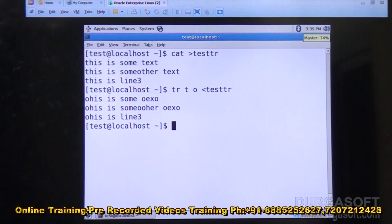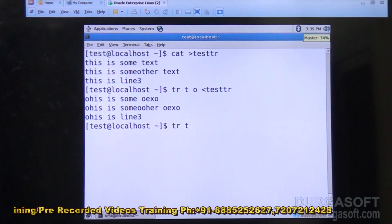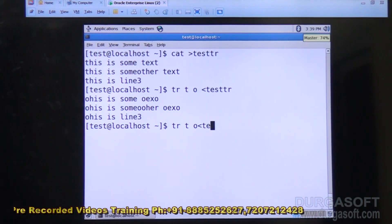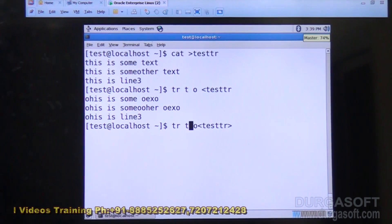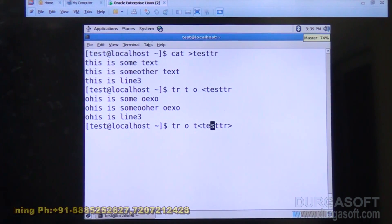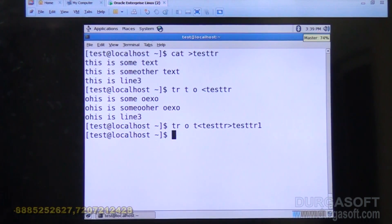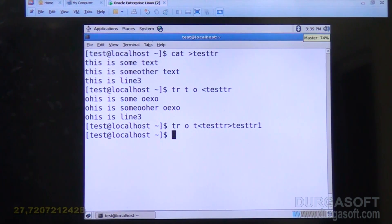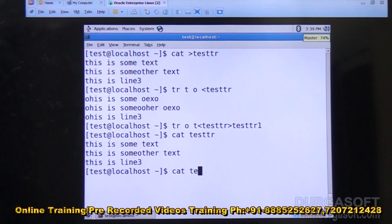You can redirect this output to another file: tr 't' 'o' < test_tr > test_tr1. Now I'll reconvert — 'o' back to 't' — using test_tr as input and test_tr1 as output. Running cat on test_tr and test_tr1 shows the original data is not disturbed; the original file is preserved.